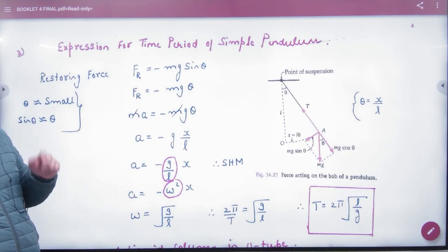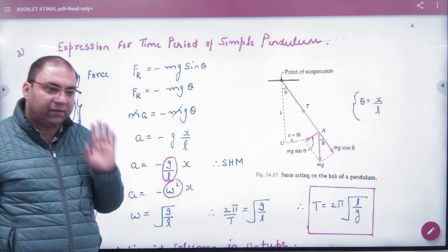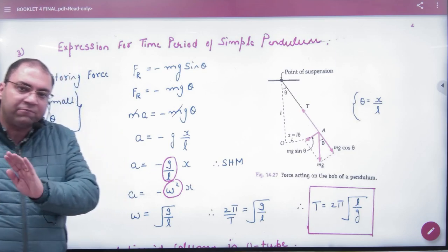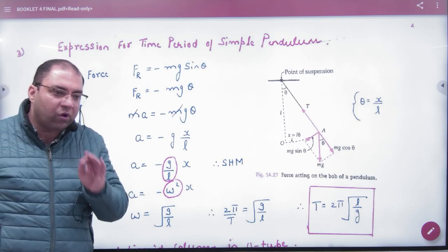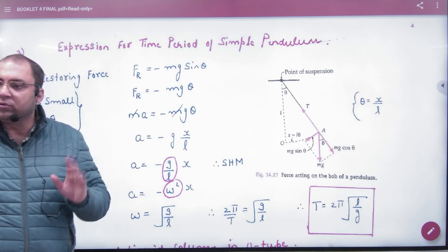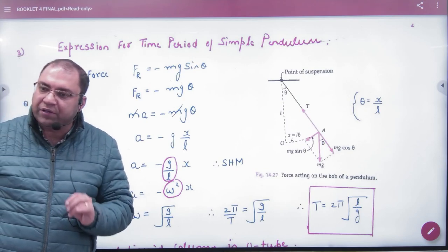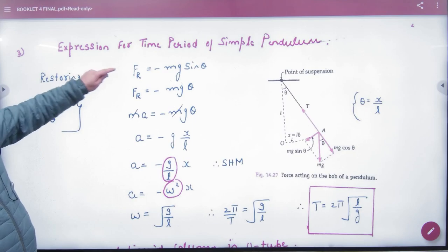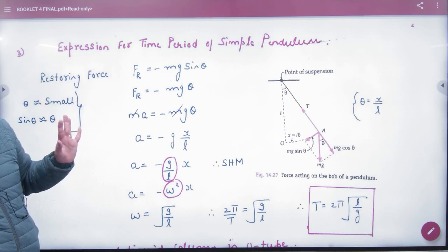So what is the restoring force? It is mg sinθ. And what is the sign of the restoring force? It is minus. You have to find one thing in every problem: the restoring force. So here, in the simple pendulum, the restoring force equals minus mg sinθ.